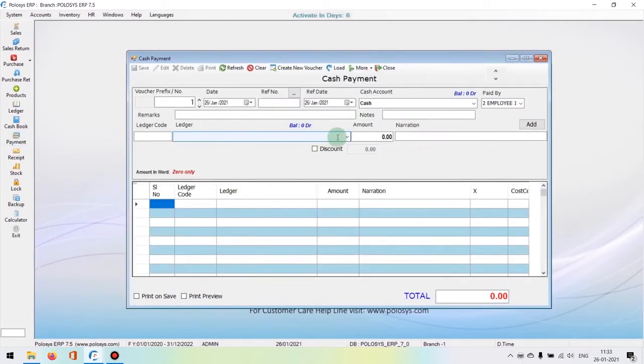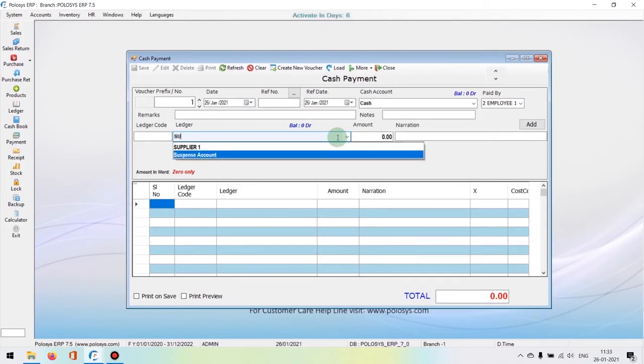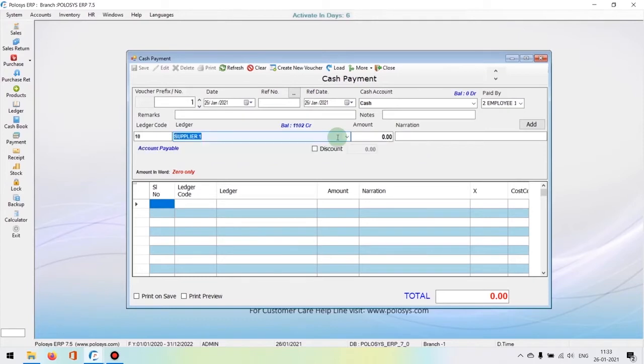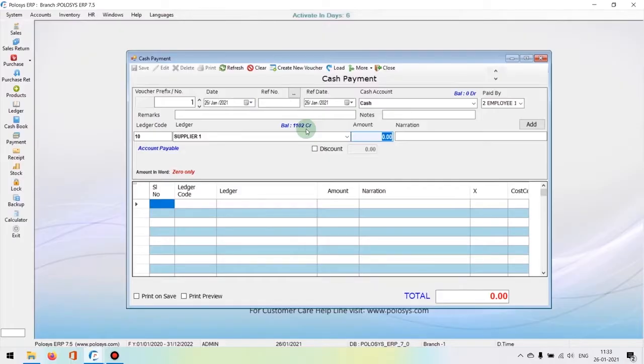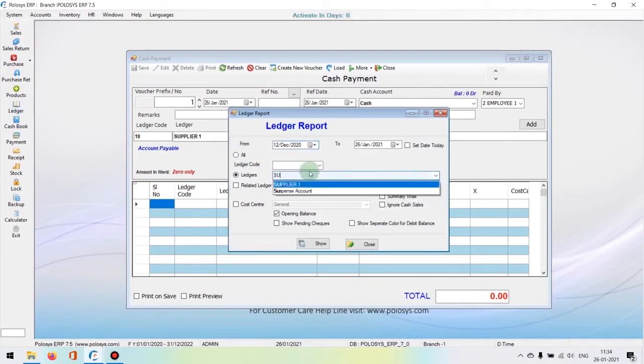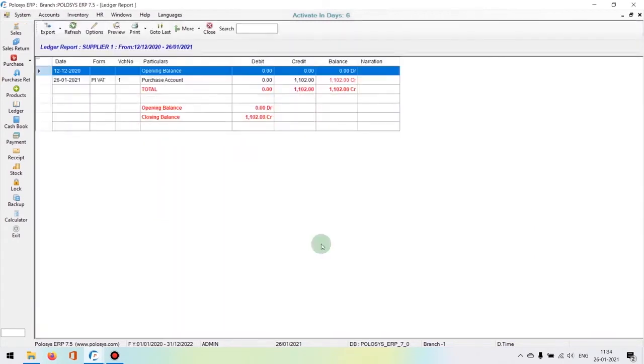Let's consider that the party where we did the purchase entry was on credit and they would like to do a partial payment. We'll hit on the payment button and select the party, supplier one for example. It will show their balance here. We can also get a detailed report by going into their ledger account. Hit on the ledger icon on the left-hand side.